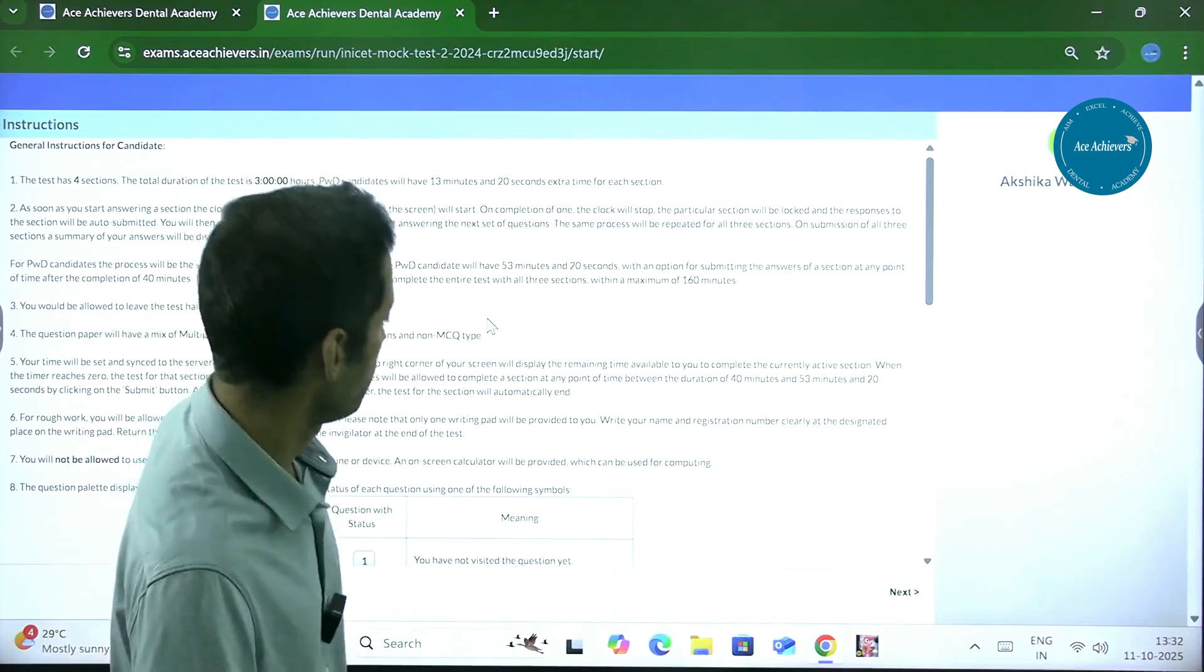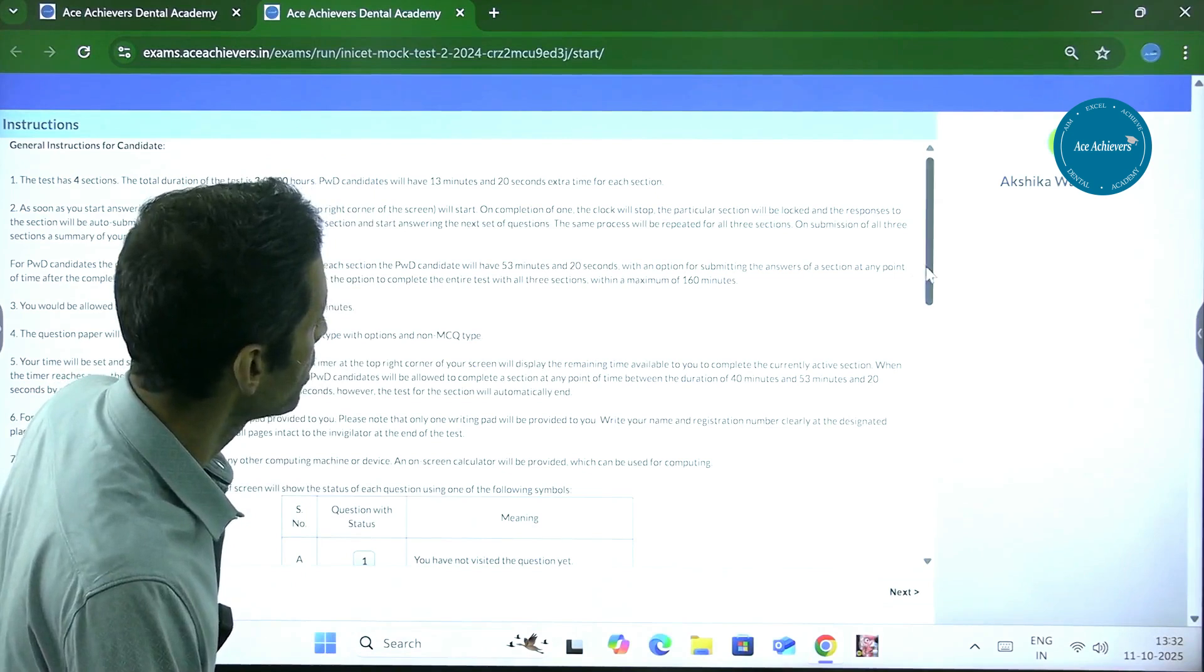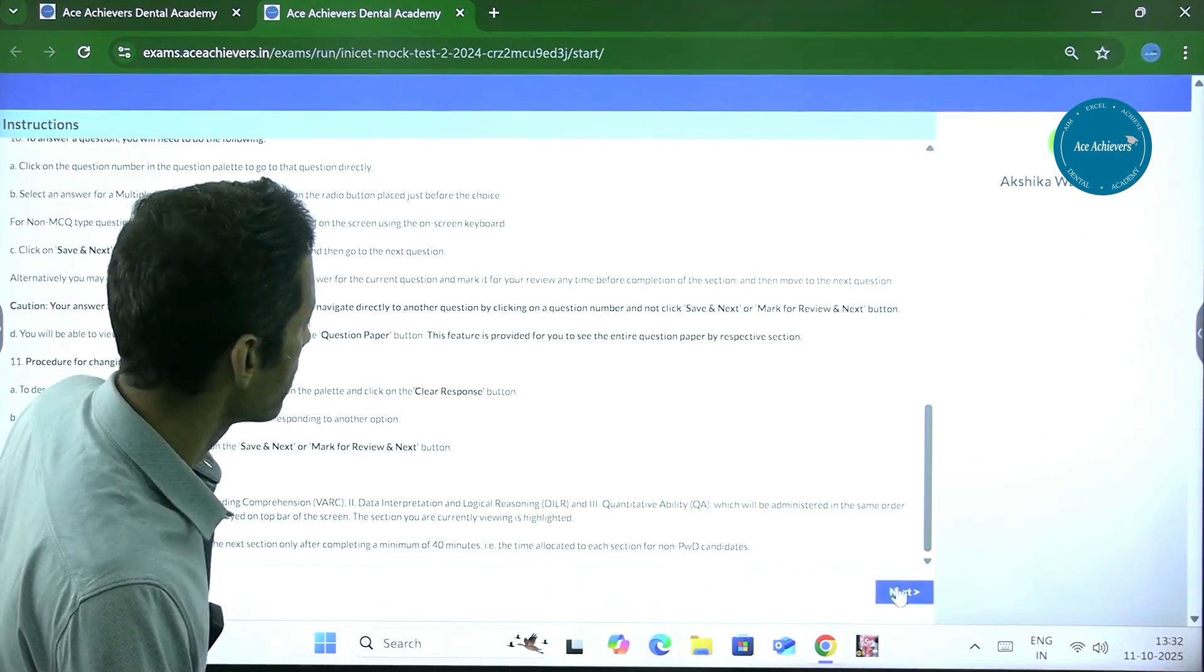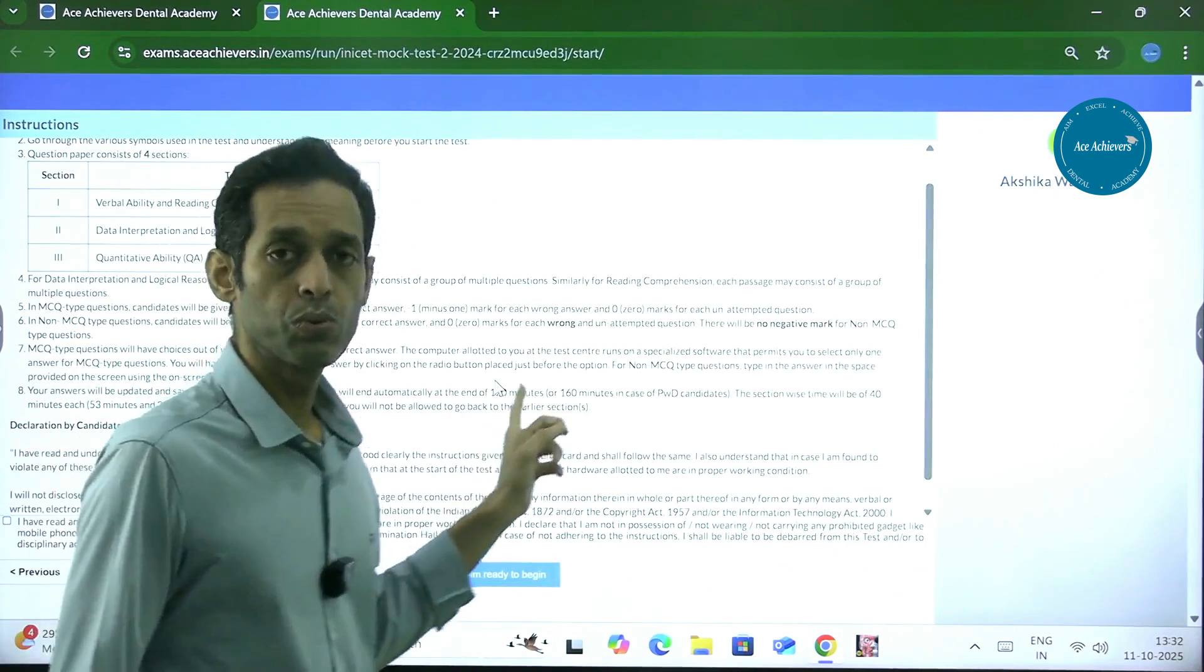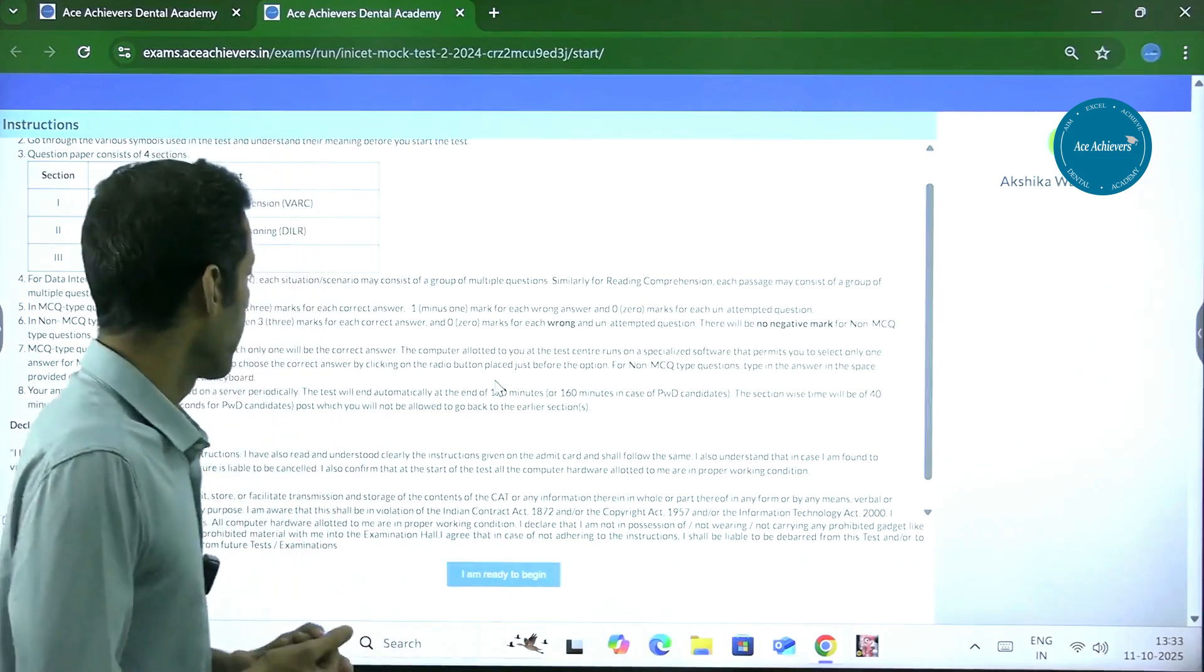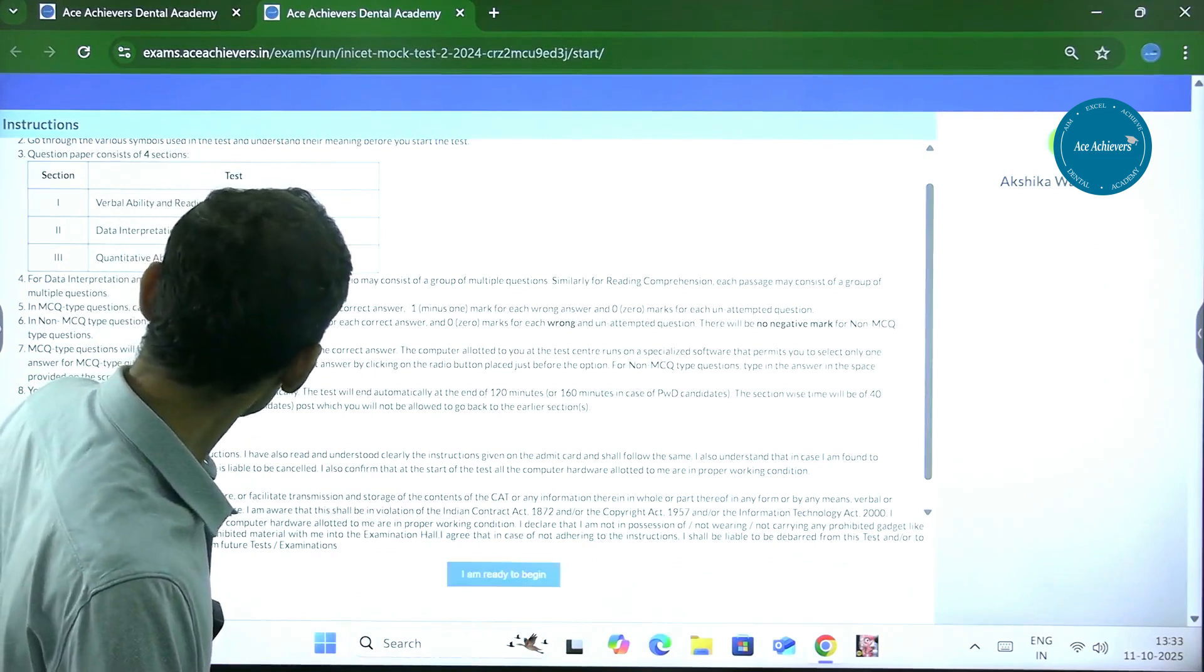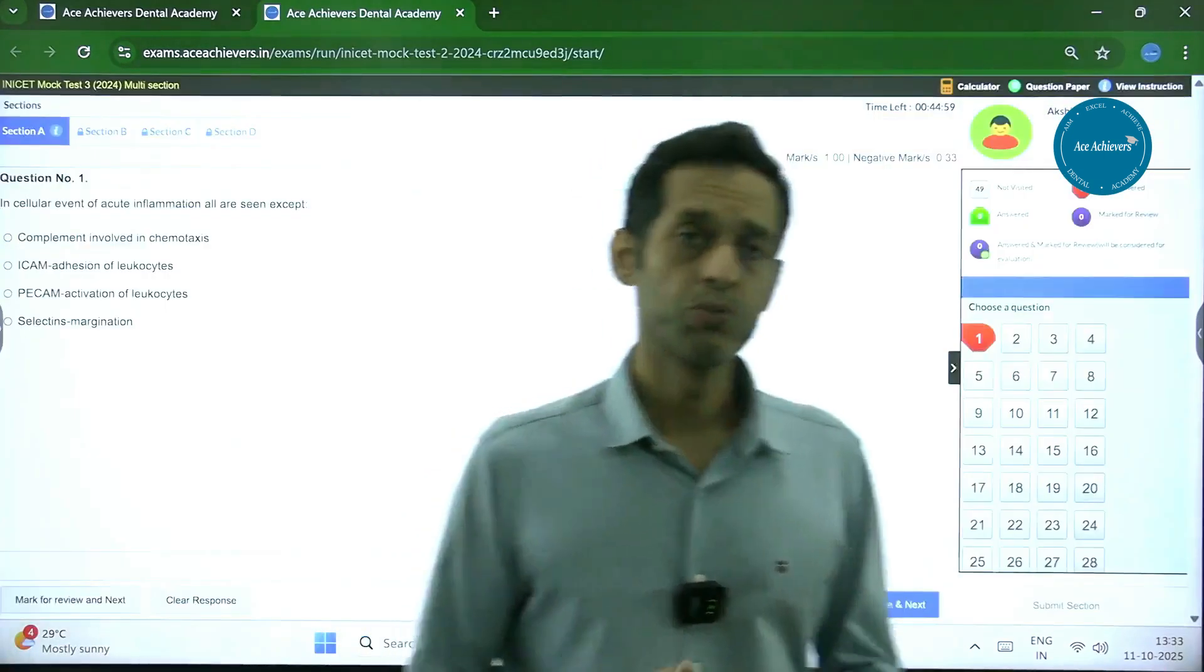First, we are going to talk about what are the various sections. The questions are going to come in four sections. Always when you are starting the paper, you must go through these instructions quickly before the paper starts so that you know if there is any change in the instructions. There are going to be four sections of 50 questions each.